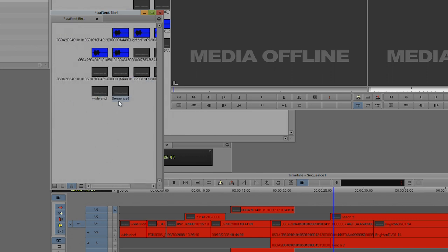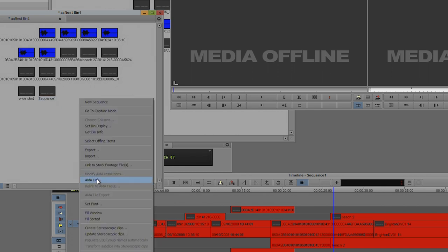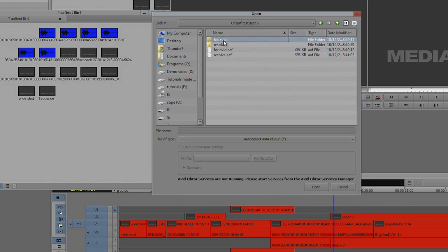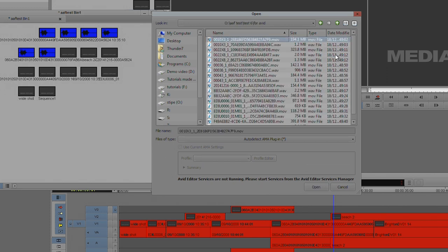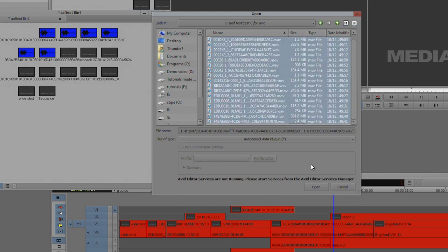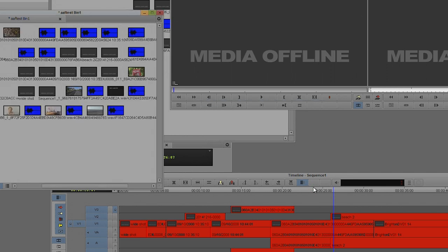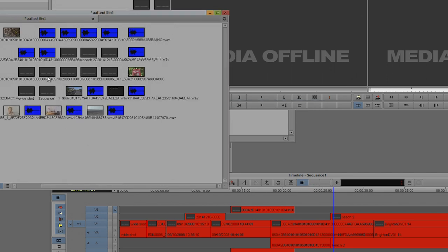Because unfortunately, when you're doing an AAF to Avid like that, it won't bring the clips in. The way it did in Resolve, it doesn't do that in Avid. I could manually bring them in. I'm going to do an AMA link. Find those clips it's made up. Select them all and bring them all in. And now I'm going to try and relink that timeline to those clips.